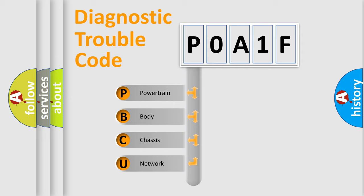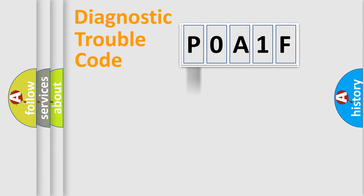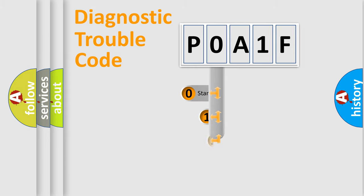We divide the electric system of automobiles into four basic units: powertrain, body, chassis, and network. This distribution is defined in the first character code.